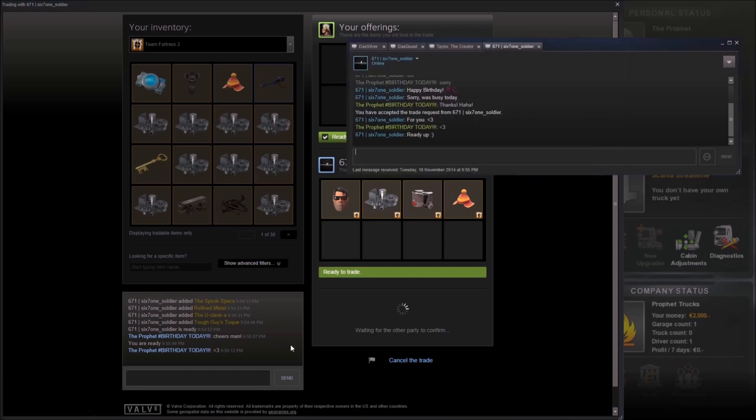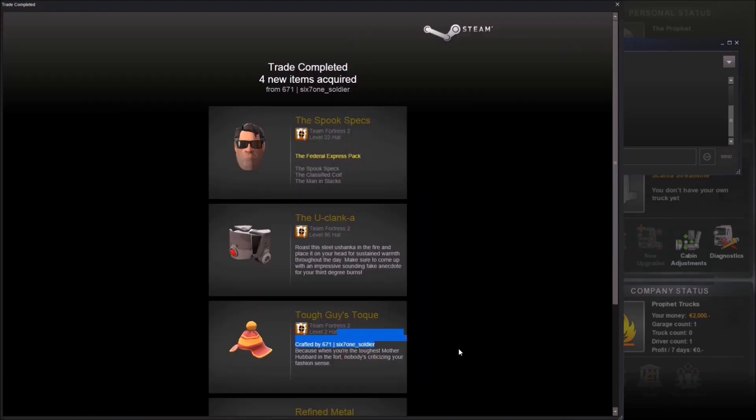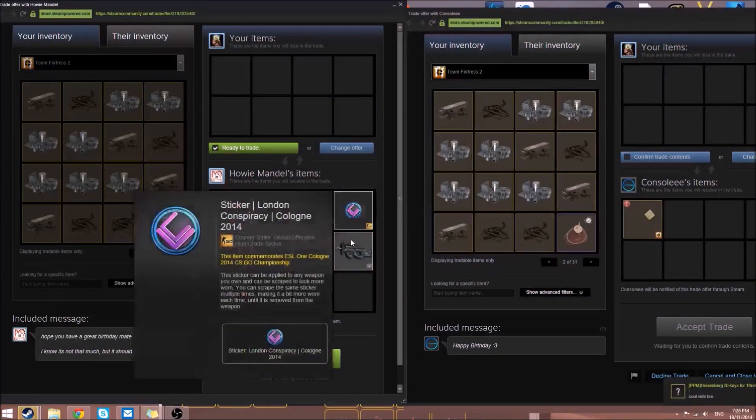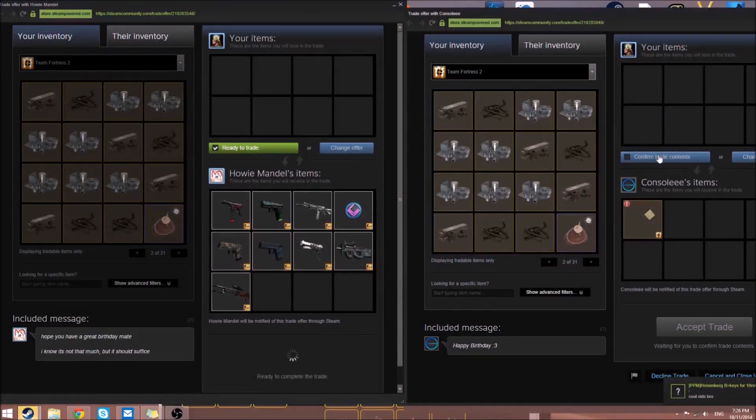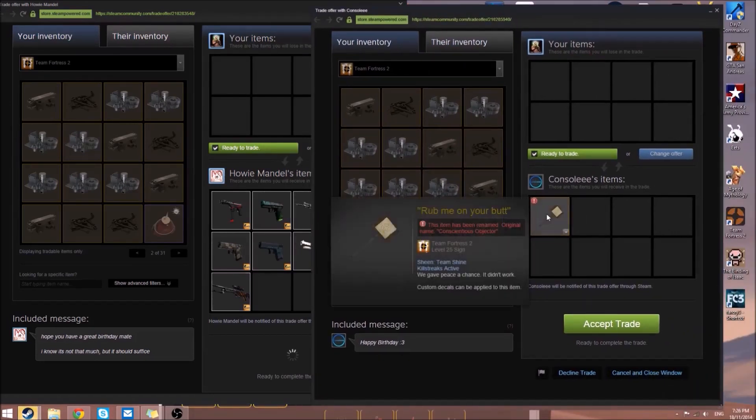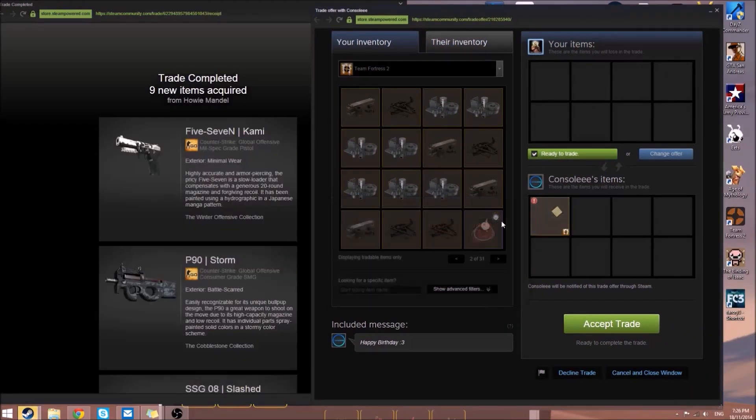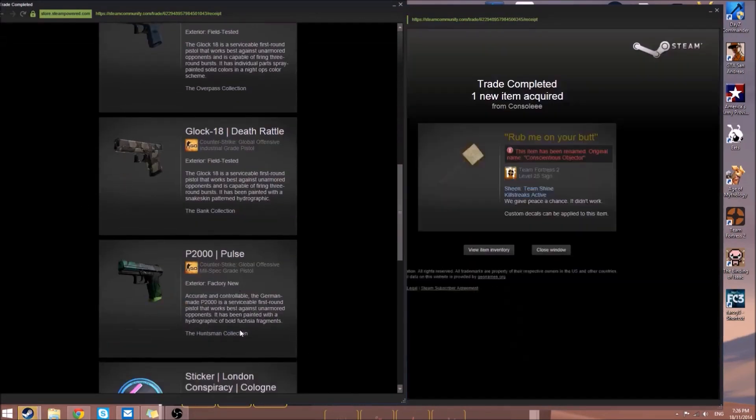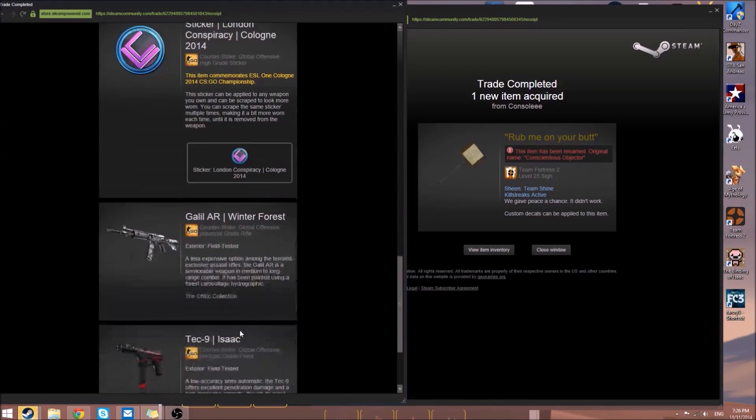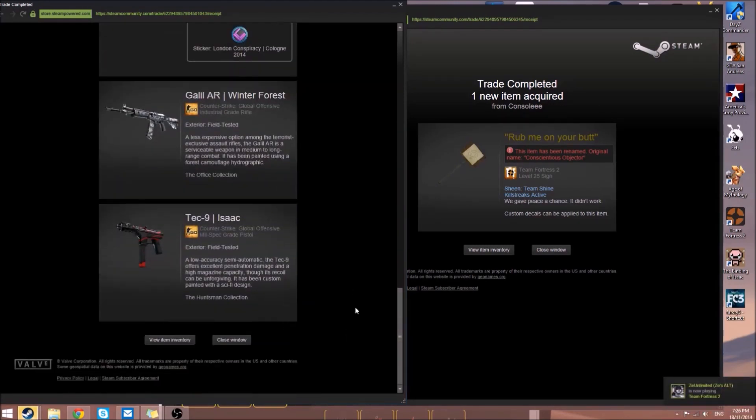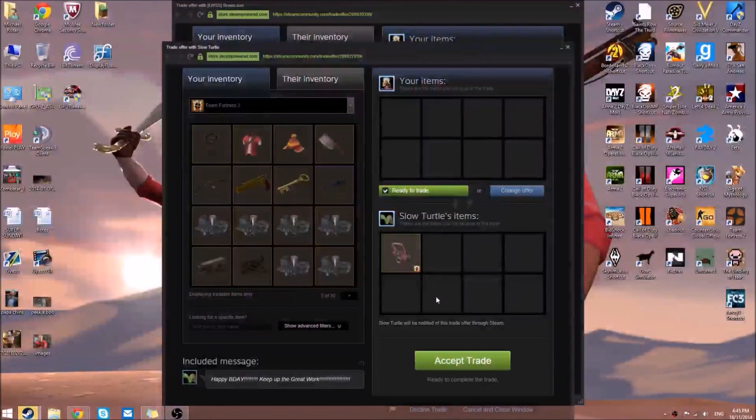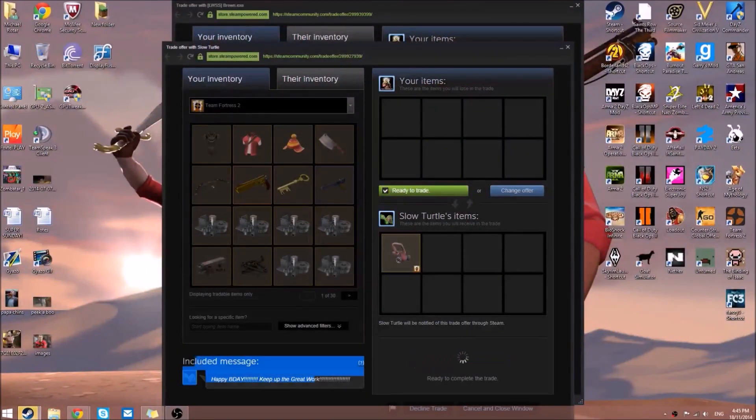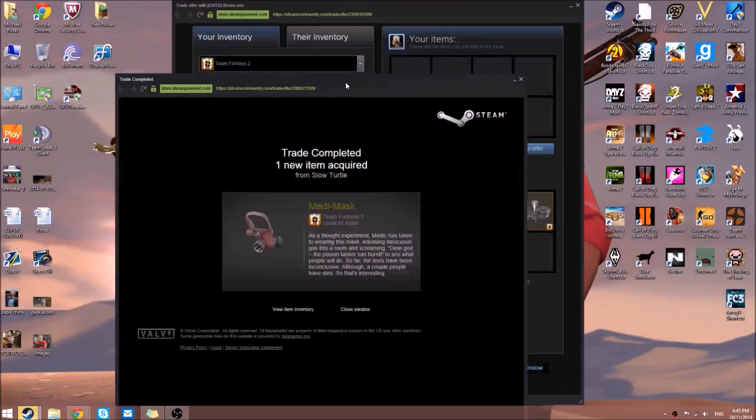Howie Mandel is giving us a bunch of CS:GO skins which I use quite a bit. Console is giving us a custom decaled specialized killstreak Conscientious Objector with a picture of a bar of soap saying 'rub me on your butt,' which is pretty funny. Slow Turtle is giving us a Medi-Mask.